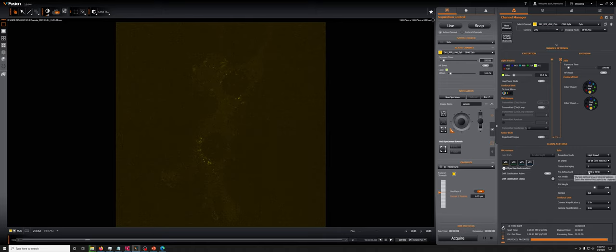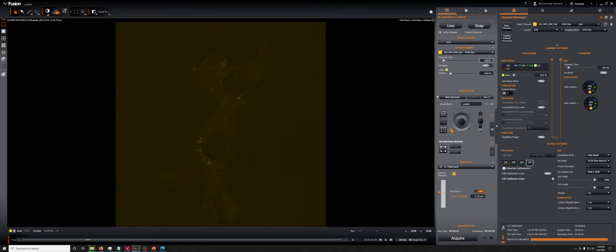But at some point, if you're going too fast, what happens is the data throughput from the camera to the computer chokes. And so there is a bottleneck that temporarily slows down the acquisition before it can pick up again. And so if you're doing experiments where you're going very fast, you need to know where those limits are.